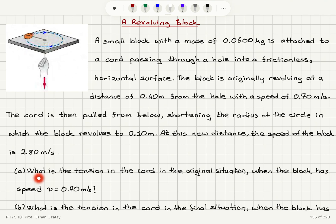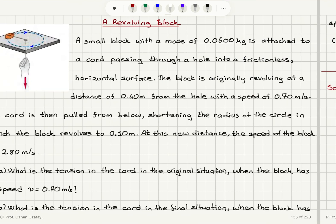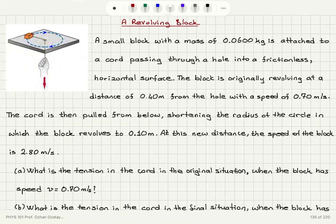Part A: What is the tension in the cord in the original situation when the block has a speed of 0.7 meters per second? Part B: What is the tension in the cord in the final situation when the block has a speed of 2.8 meters per second? And Part C: How much work was done by the person who pulled on the cord to shorten the radius?